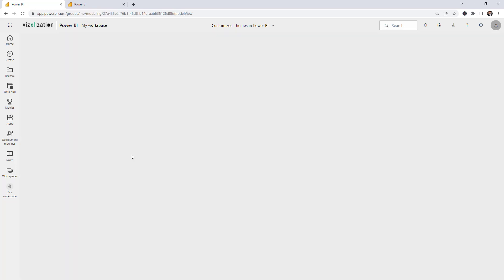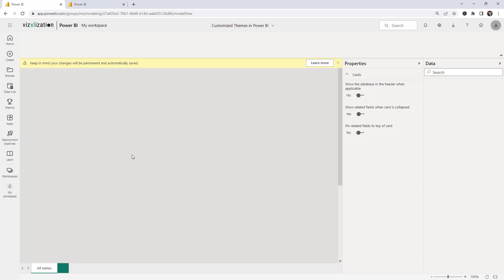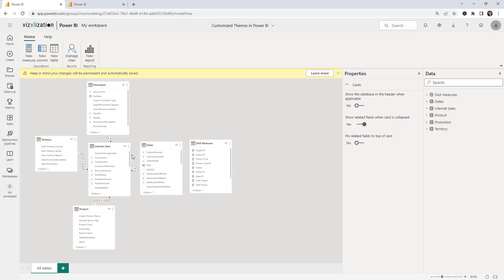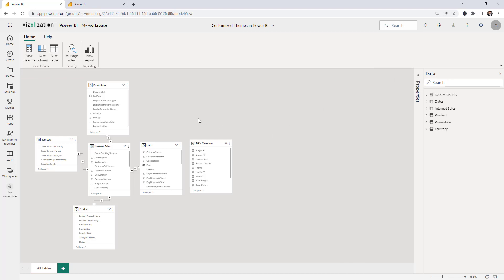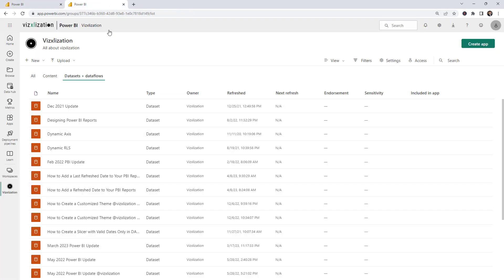As you can see, the 'Open data model' option is already active. If you click on it, the data model for that specific dataset opens automatically. You can make changes and start editing and playing with the model, then go back to the other tab when done.